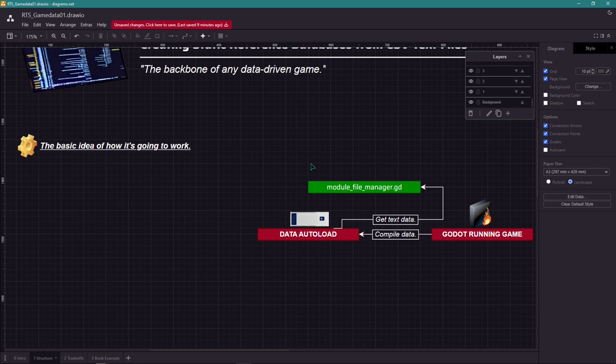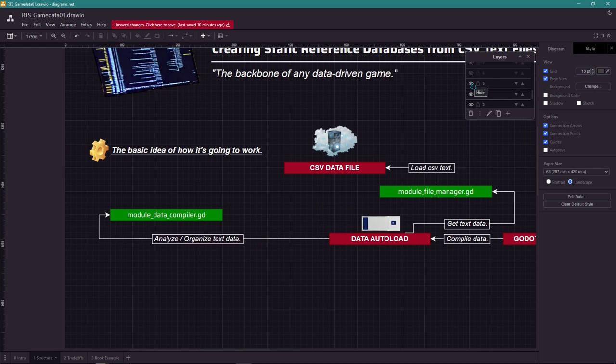To get the text data, we get it through a file manager module, which loads the CSV file. Then later pass that text data to a data compiler module, which is going to interpret that data.